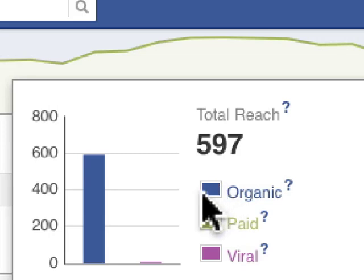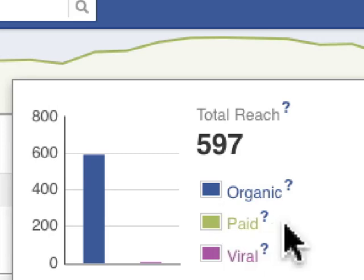Paid reach is when you've purchased a Facebook sponsored story. Viral reach means when a friend of someone who is engaged with your page sees the content — it's kind of like that second degree away from people engaging with your page or content.